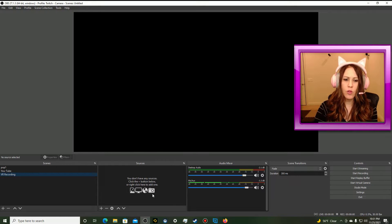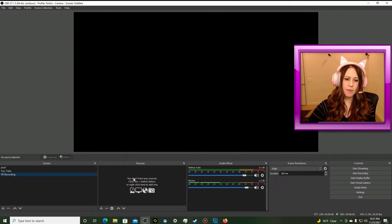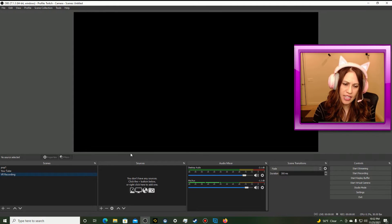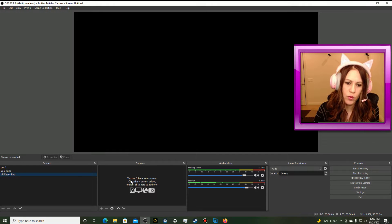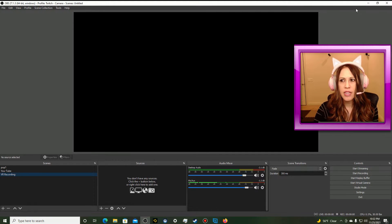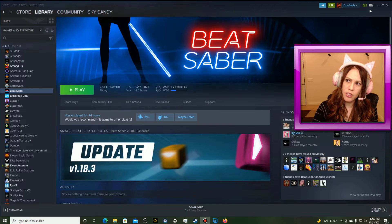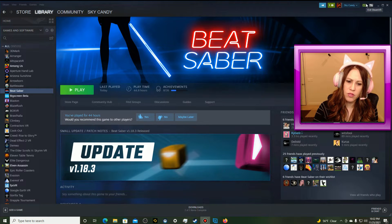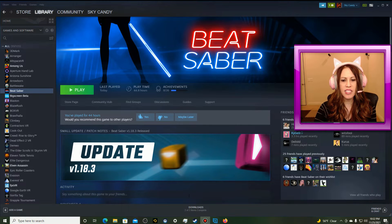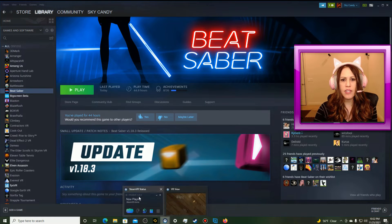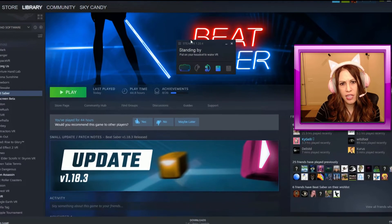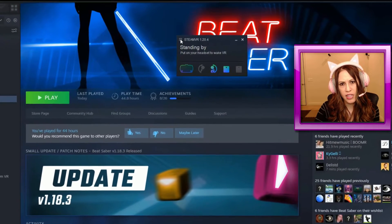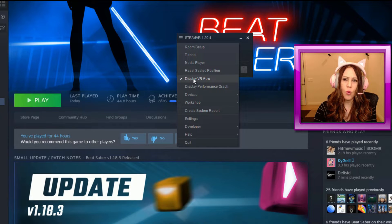Once we do that, we are going to add in a new source, and the new source is going to be what we see in our VR headsets that we want to capture in OBS to either record or to stream. So in order to do that, I have already launched SteamVR in the background, and once SteamVR is launched, you get the SteamVR menu.